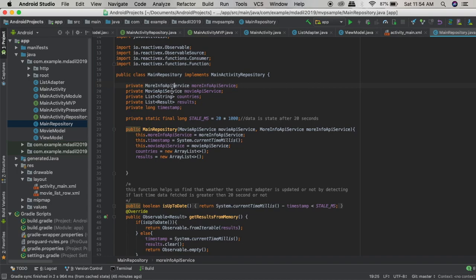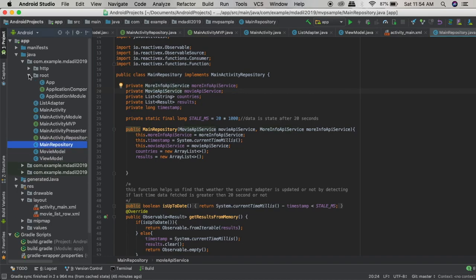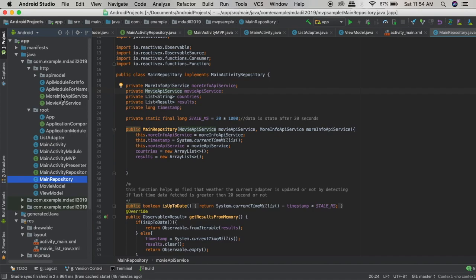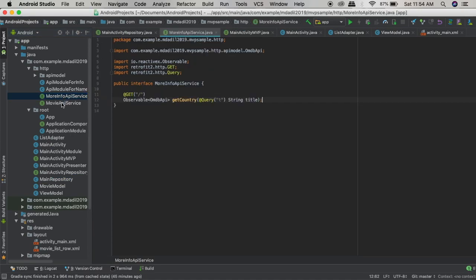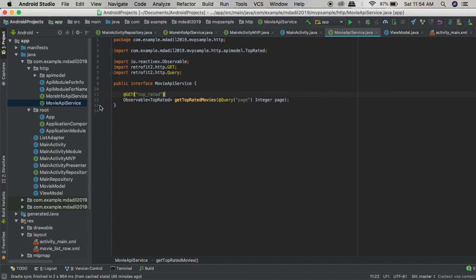In MainRepository there are instances like MoreInfoApiService and MovieApiService. These are not classes, sorry — these are interfaces, and they use Retrofit to send or set certain parameters for the API. For example, MovieApiService has a @GET annotation and then the endpoint path. In the backend we have already set the base endpoints where we will be appending these endpoints. We'll look at the code for this in the next video.